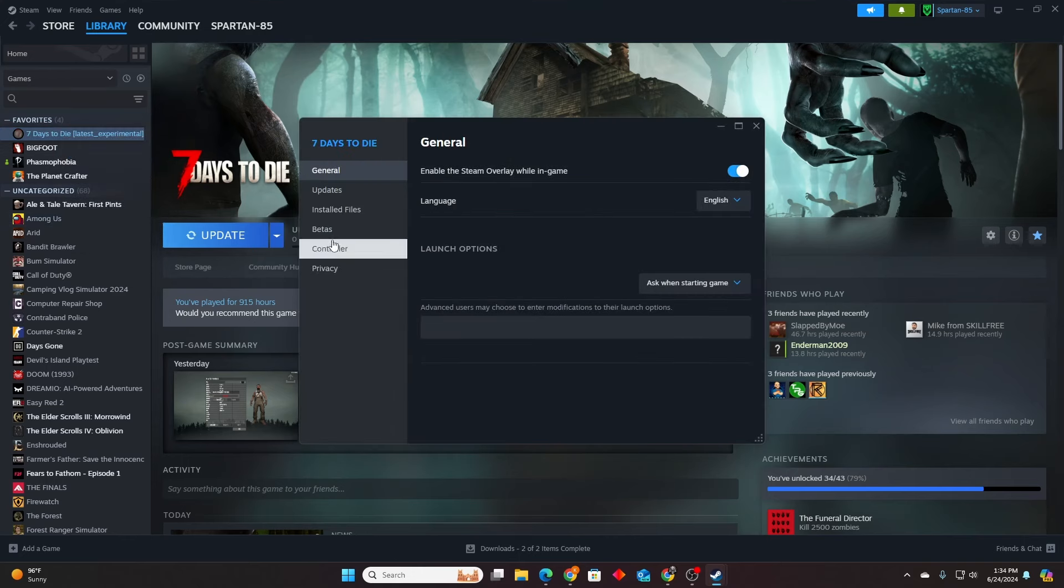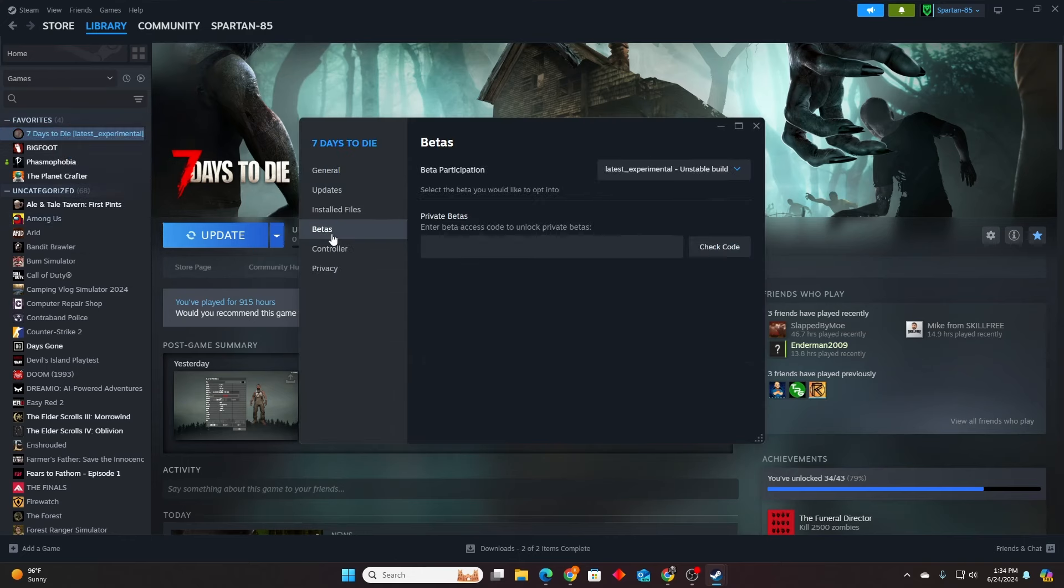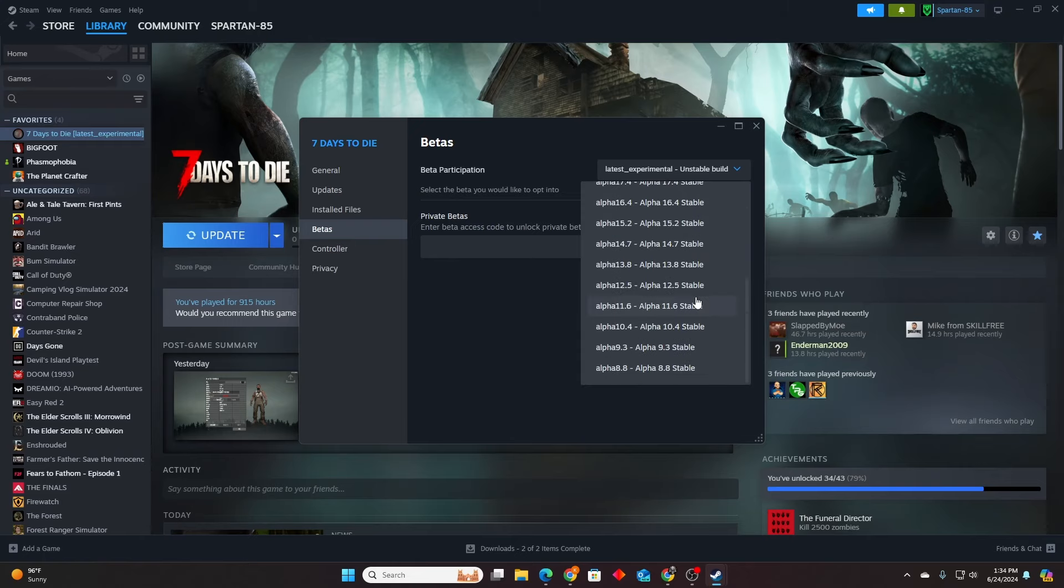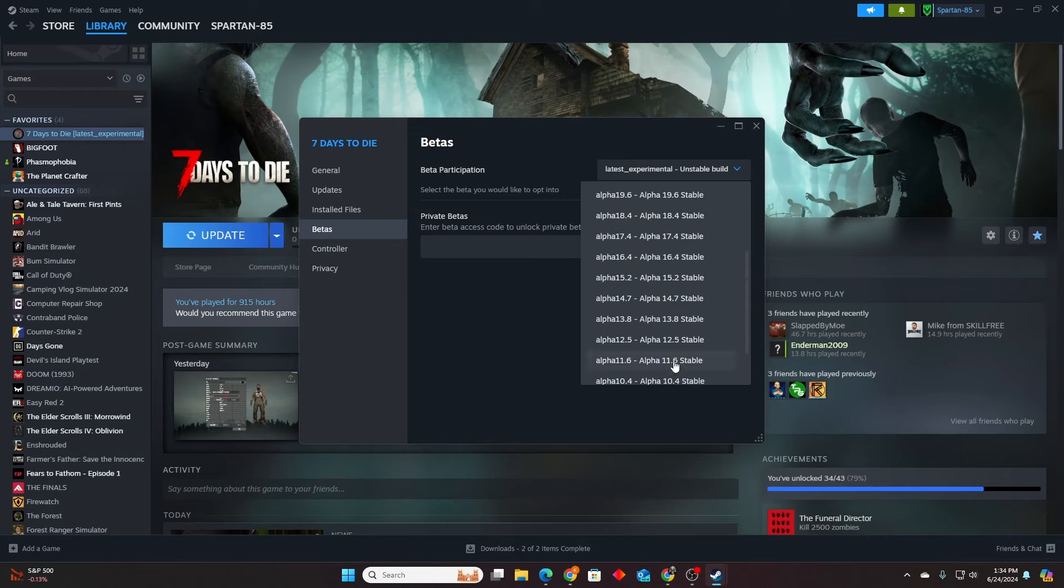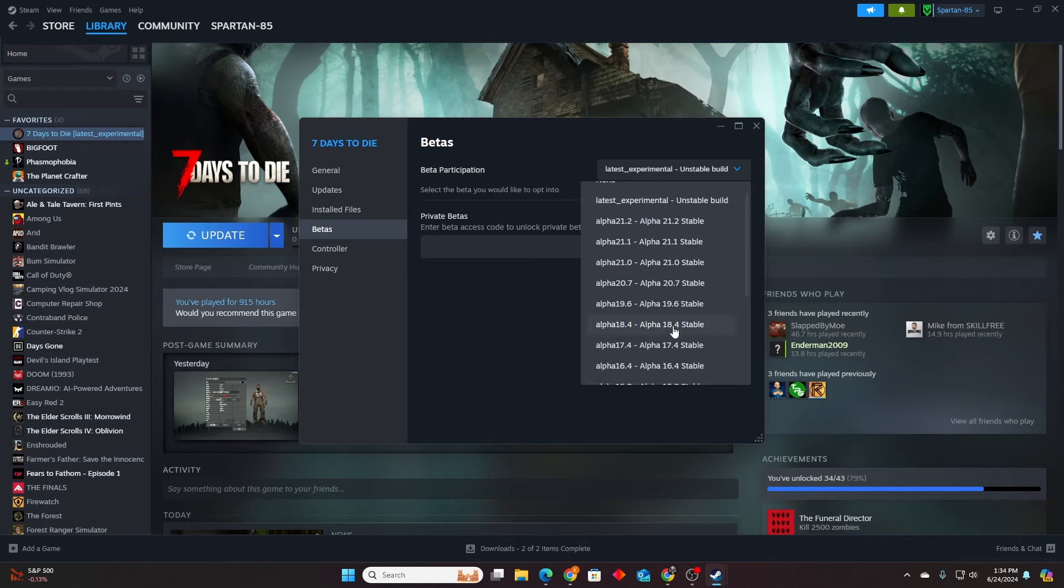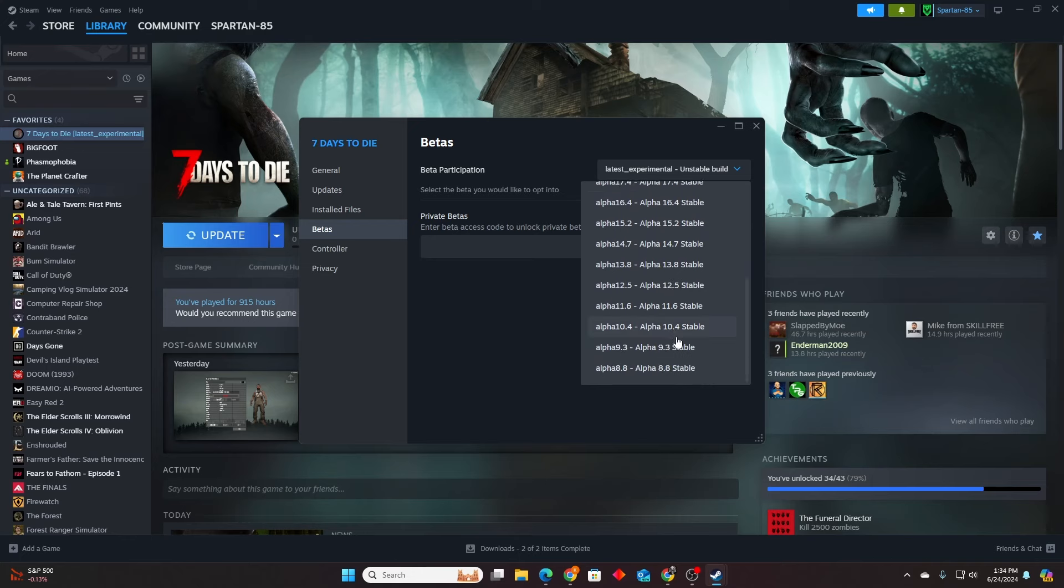Next up, you're going to go to betas. Click this and then this is actually all the alphas you can play if you guys ever want to. You can go back to 8.8 on Steam if you want to check out some of the older alphas. You want to play the console version, the current console version that's on PC, that'll be 15.2 right there.